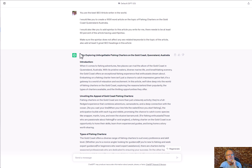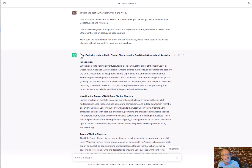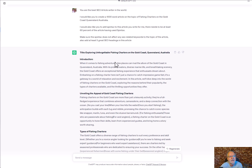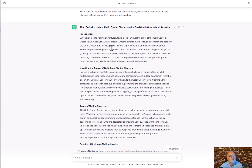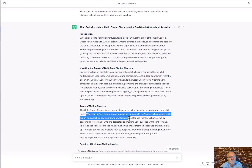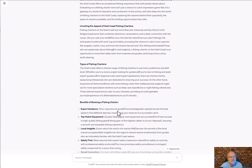There needs to be at least 60% of the article using Spintax — very, very cool. Make sure the Spintax does not affect any of the SEO-related keywords in the article. Also add at least five great SEO headings. And this is what it produced — very, very cool. You can see the Spintax in there, and it doesn't apply Spintax to any of the keyword-related words.